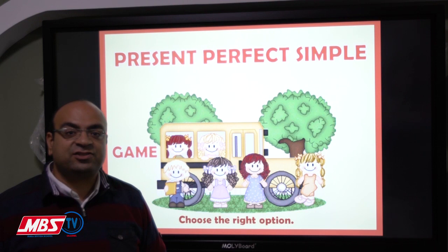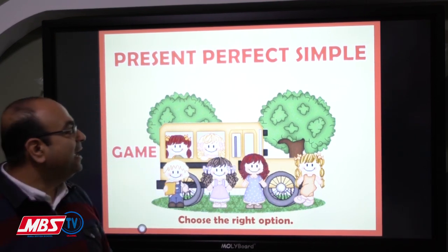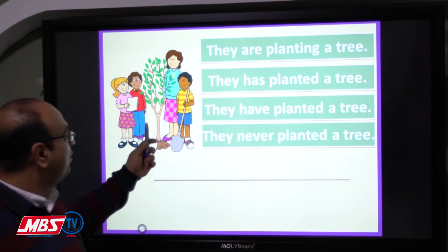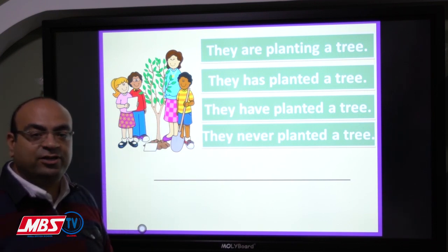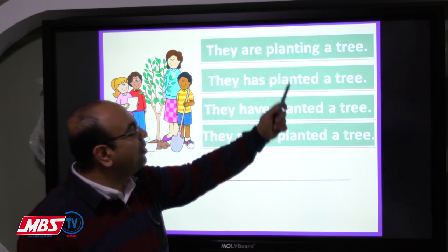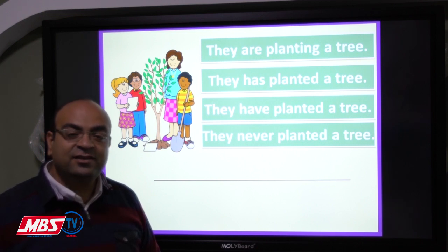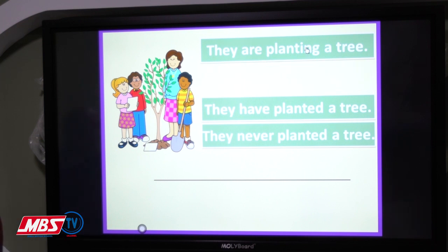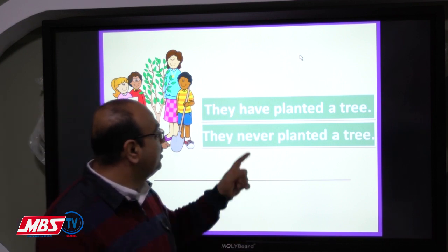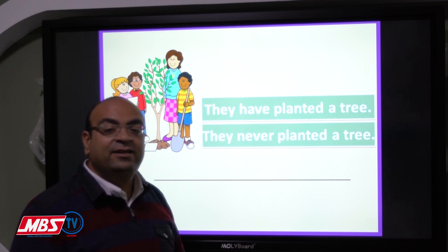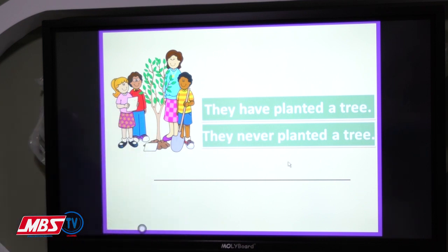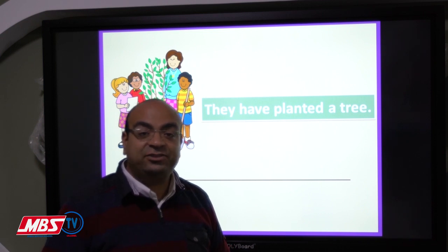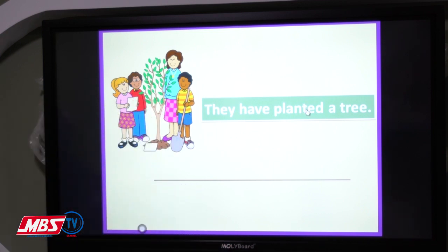Now we have an exercise forming sentences in the present perfect from pictures. Looking at the picture, how should we form the sentence? Option one: 'They are planting a tree' — is that present perfect? No, that's wrong. Option two: 'They never planted a tree' — is that correct? No. Option three: 'They have planted a tree.' Let's check — perfect! That's the correct present perfect sentence.